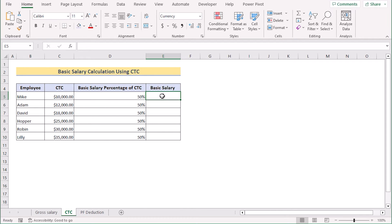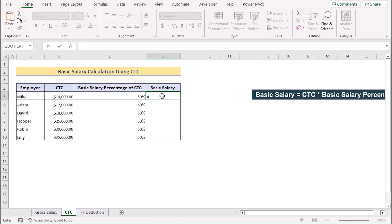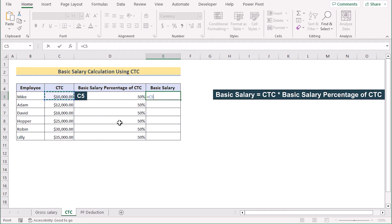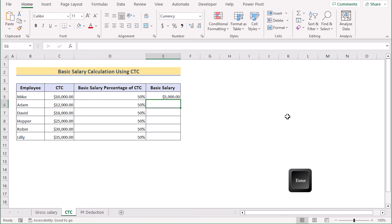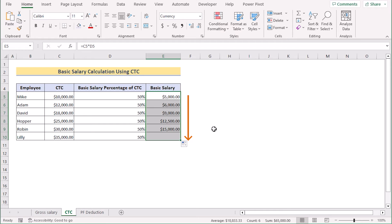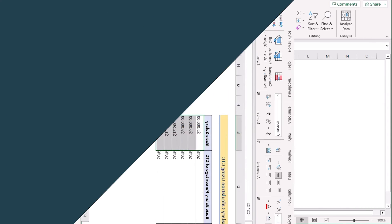At first, go for the E5 cell and insert the multiplication of C5 and D5. Select the C5, use the multiplication sign and then input the D5. Press the enter button to get the result for the basic salary in the E5. Now, drag down the formula to use it to every cell and that's how we can easily calculate the basic salary by using CTC.